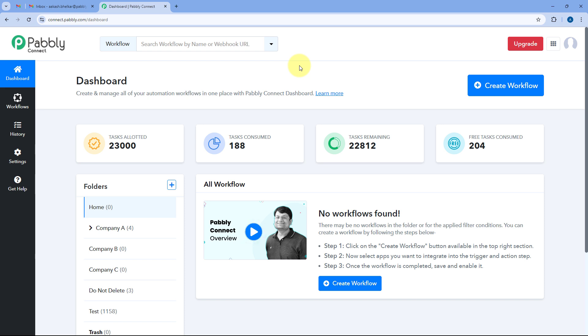Hello and welcome to PavliConnect. In this video I'm going to show you how you can set up the Gmail triggers for new email inside your PavliConnect automation workflow.